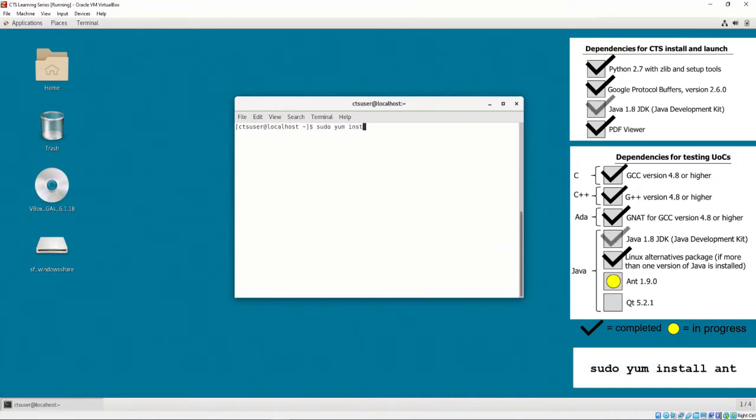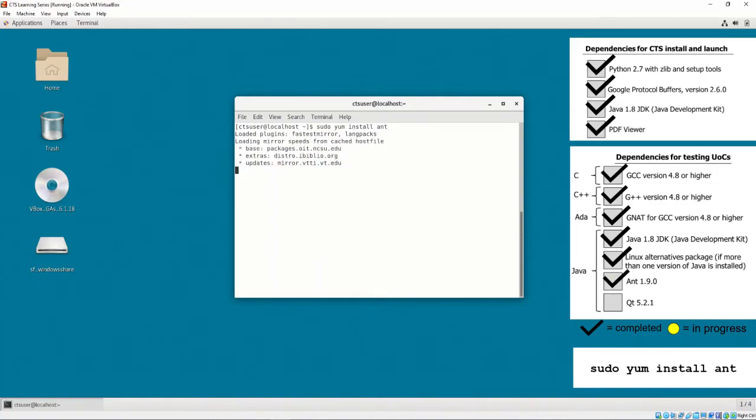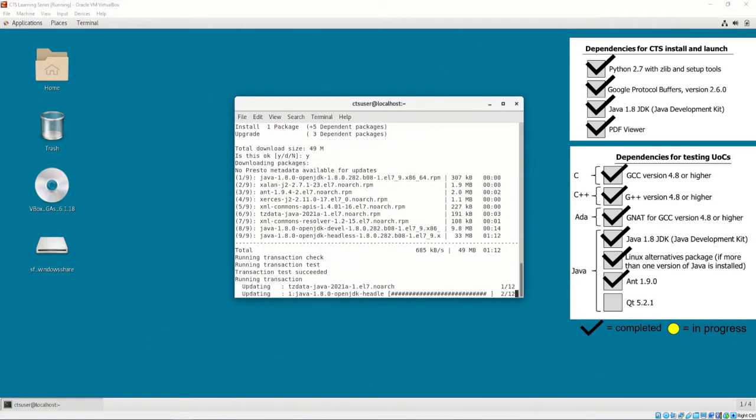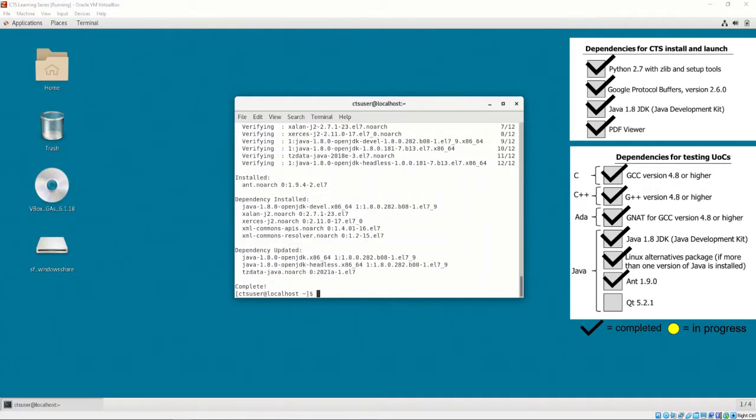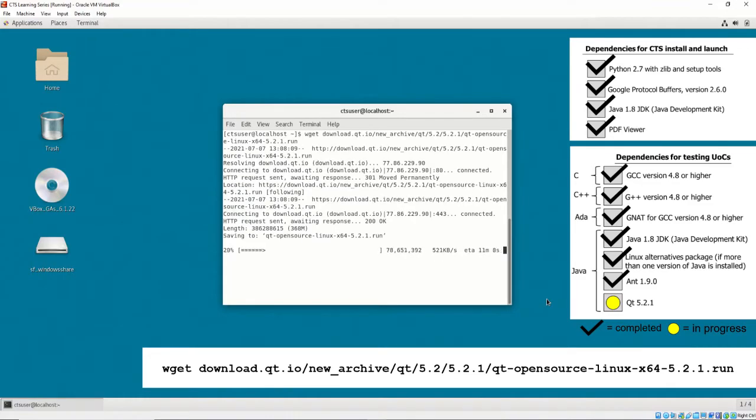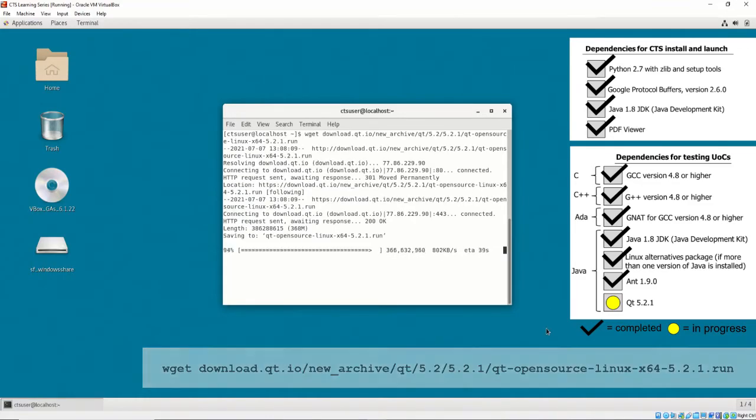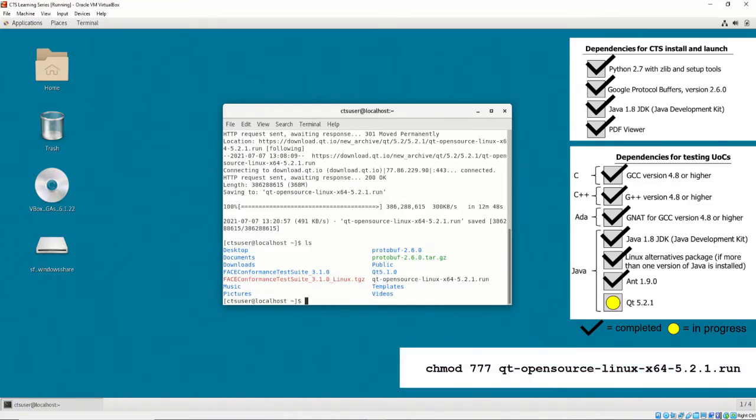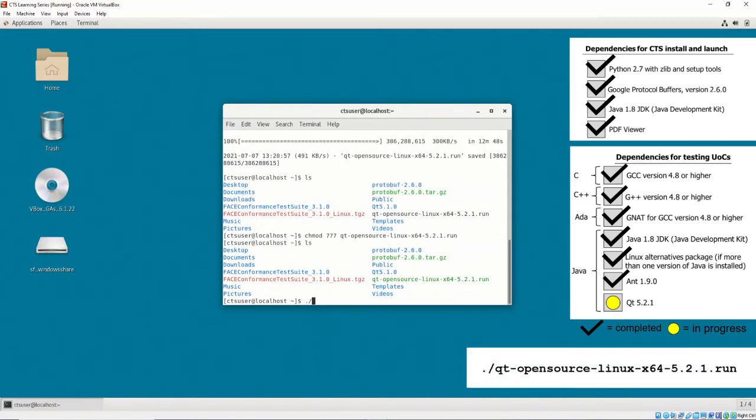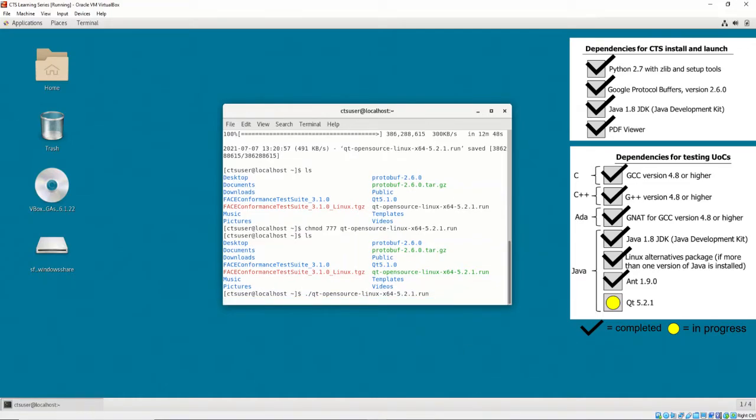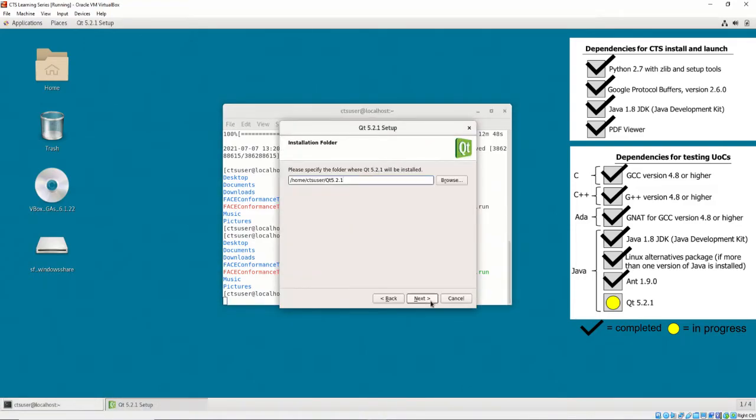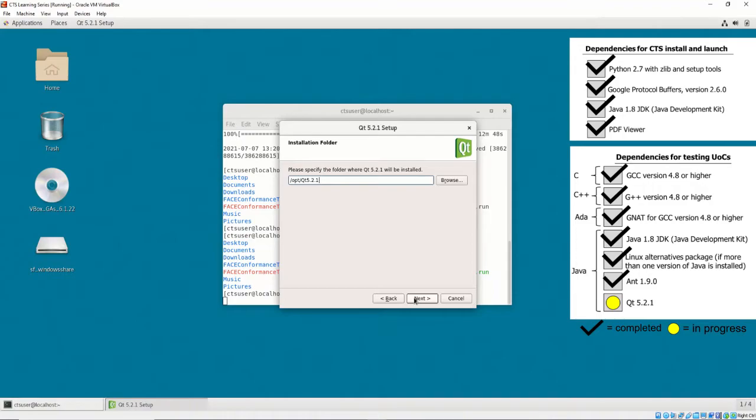To install ant, all that needs to be executed is sudo yum install ant. You may download qt with the shown command. Then, execute the following commands to start the installer. When prompted by the installer for the install directory, enter /opt/qt5.2.1.